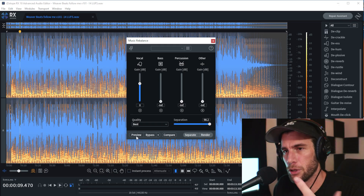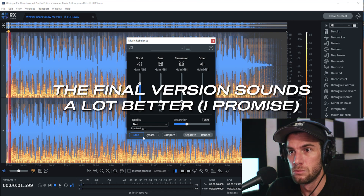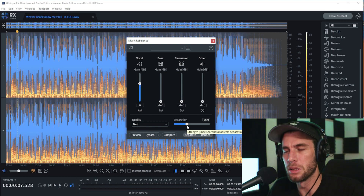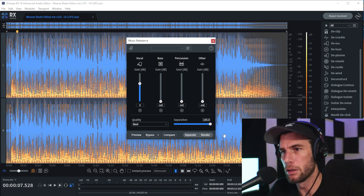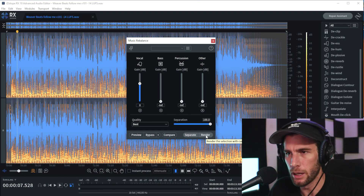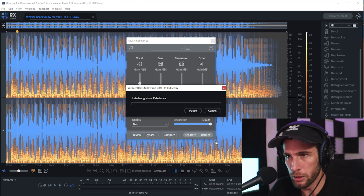Then we can either press preview or press render. You may want to press preview first to make sure you have the separation set correctly. You can still hear a little bit of something in the background, so I'm going to turn up the separation to 100 and just render it at this point because it's not really going to get much better than that. I'll click render.